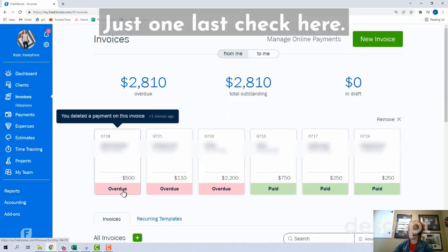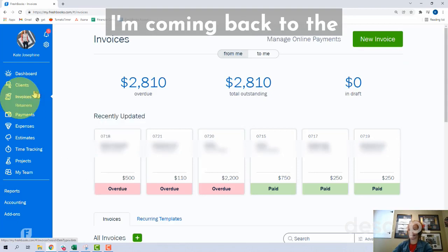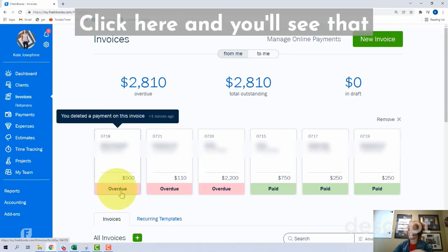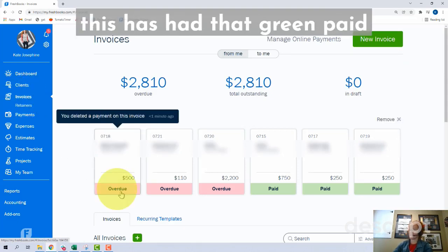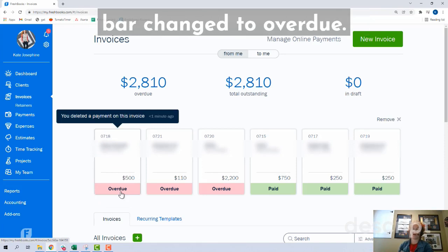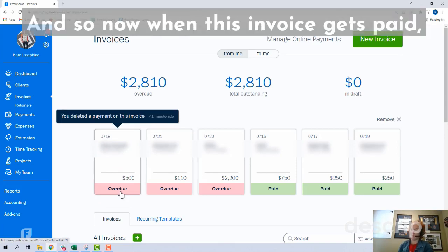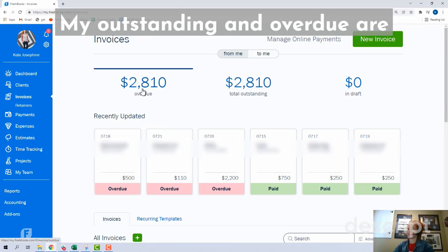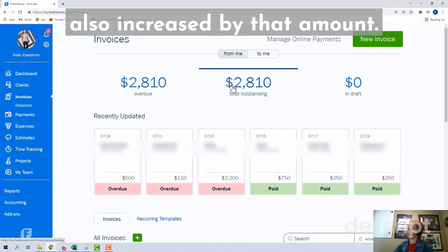Just one last check here. I'm coming back to the main invoices screen, and you'll see that this invoice has had that green paid bar changed to overdue. So now when this invoice gets paid, I will be able to properly account for it. My outstanding and overdue totals are also increased by that amount.